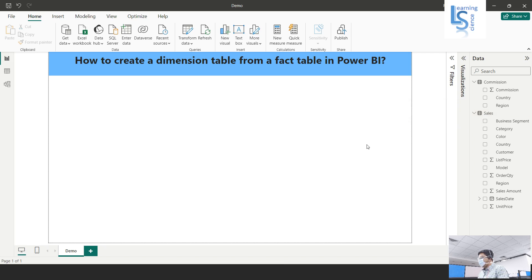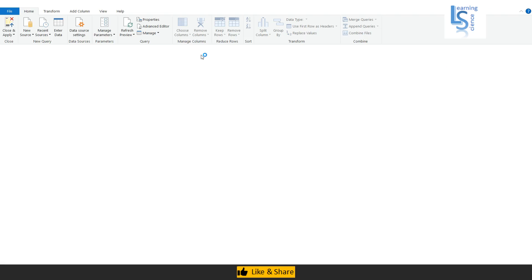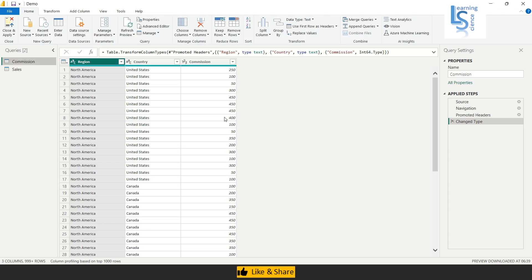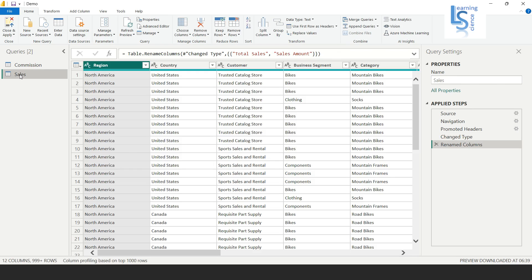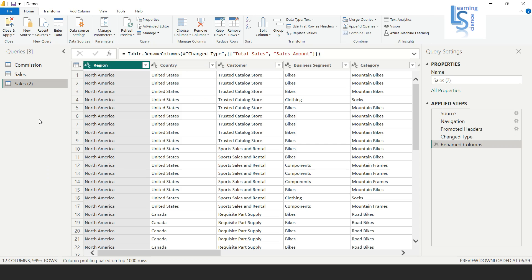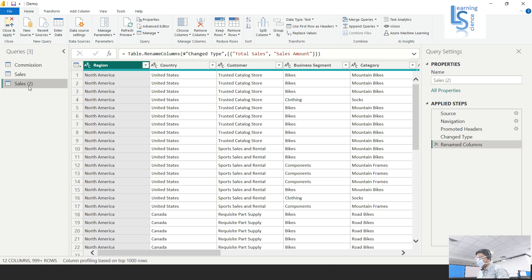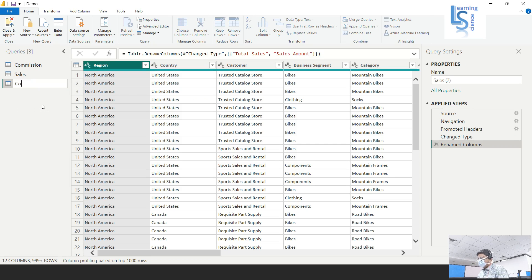To create a dimension table from the fact table, I will go to Power Query Editor via Transform Data. In the Power Query Editor, I will select the sales table, right-click, and click duplicate. Then I will rename it as the country dimension table.